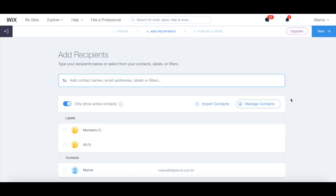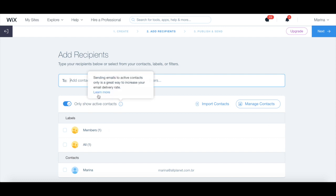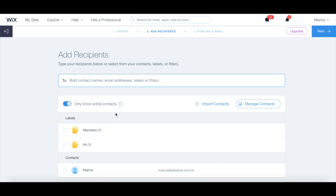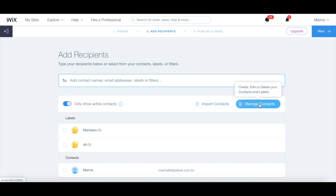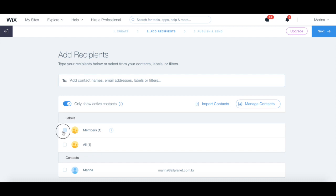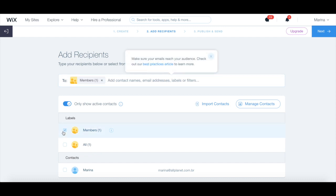This is where you can add your email recipients. You can view existing active contacts, import contacts, or manage contacts. Once you're done adding your email newsletter recipients, click on Next.